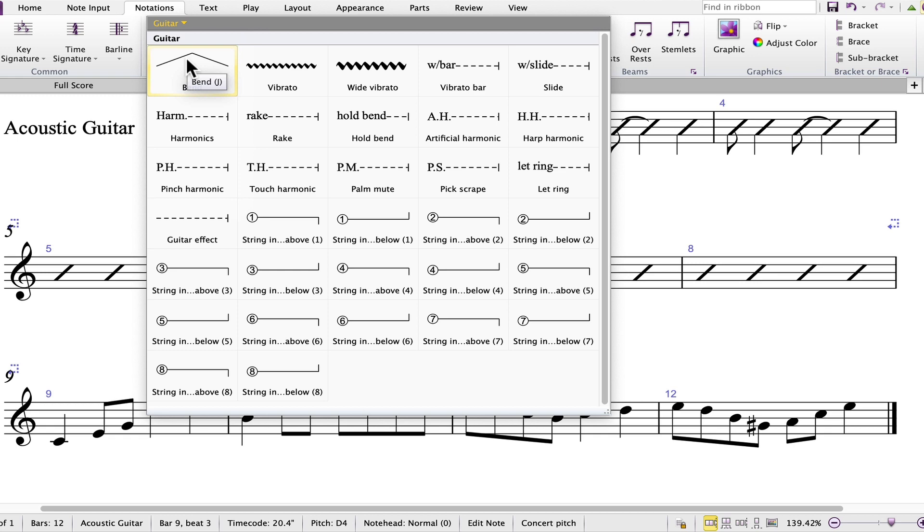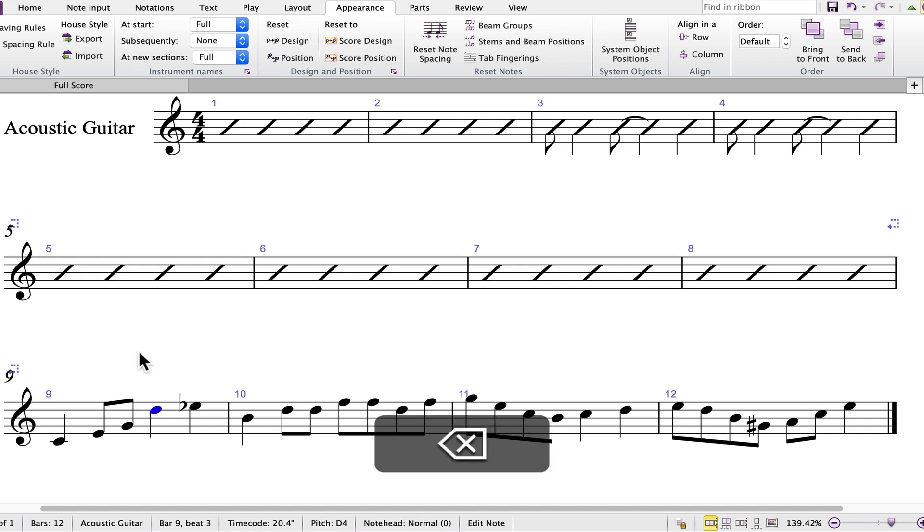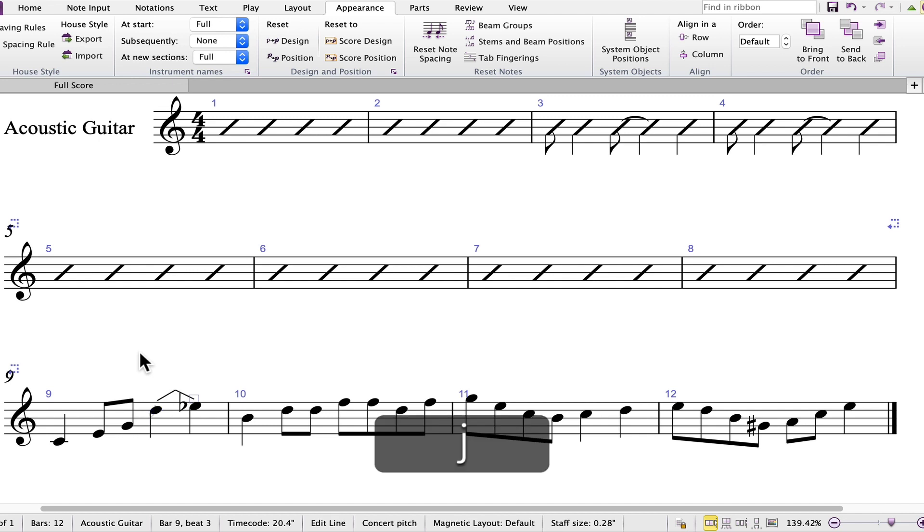You'll note that there is a shortcut, and you can just press the letter J. Deleting what's entered, and using the shortcut, all by itself, the letter J, to enter a bend.